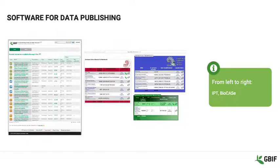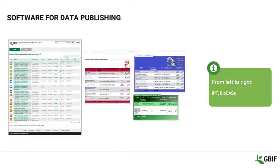You can consider partnering with an existing IPT provider, or selecting a database management system that includes a publishing pathway of its own. Whichever you choose, make sure that your system allows you to export data as CSV or text files, and you will ultimately be able to publish your data.